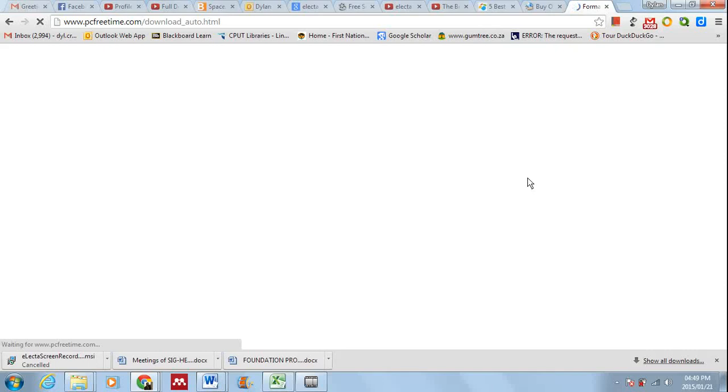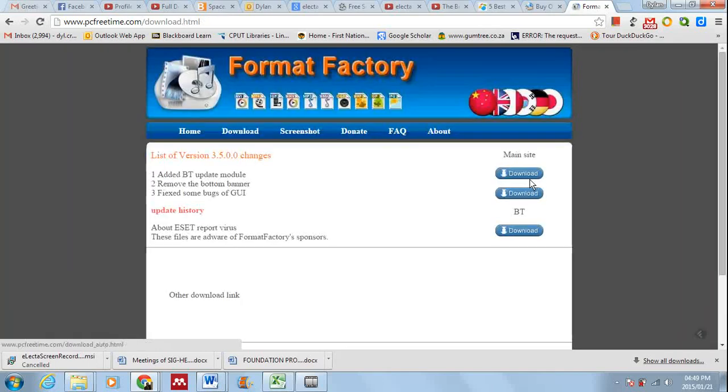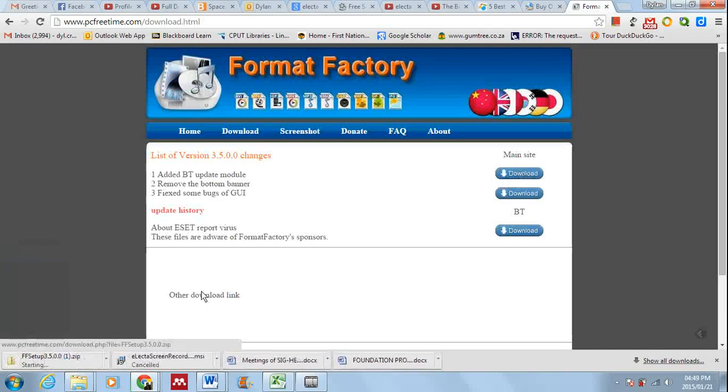We're just giving it a moment. Let's just have a look and make sure that it does.